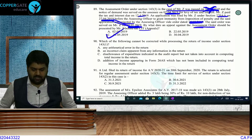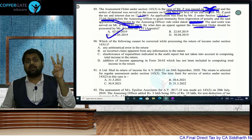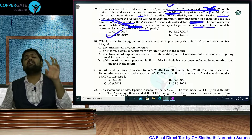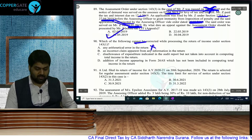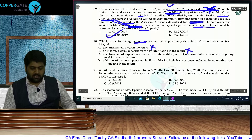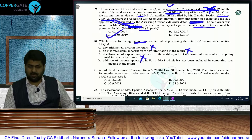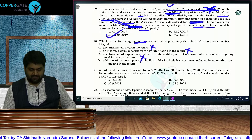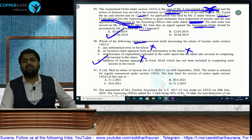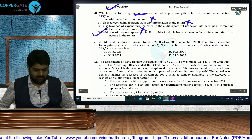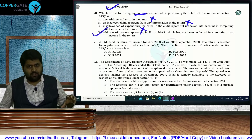Question 90: which of the following cannot be rectified while processing return under Section 143(1)? Arithmetical errors and incorrect claims can be rectified. Disallowance indicated in the audit report but not considered — can be rectified. But addition of income appearing in Form 26AS which has not been included — this cannot be done, because the assessee may choose to offer that income in the next year. Answer: option D.